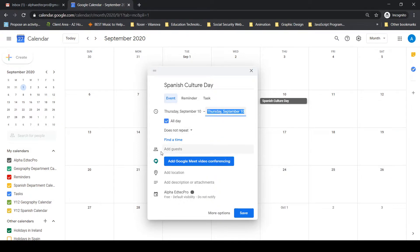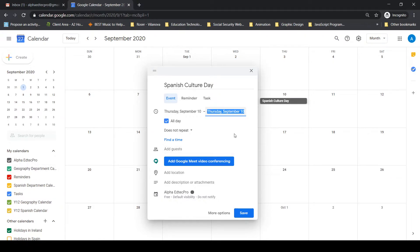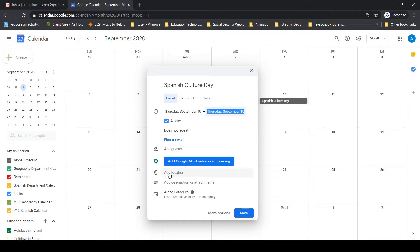Going down, I can add guests. This calendar has been shared — for example, the alpha edtech pro calendar might be shared with all teachers or heads of department, so they'll see changes. I can add extra people by email address. If this were a video conferencing day, I can add Google Meet video conferencing here as well.